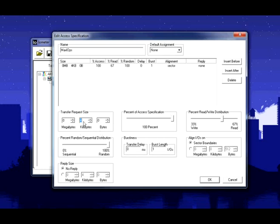I go with 4K because that's the default block size typically for Windows unless you manually go in there and set it to something else. The default block size is a good starting point.